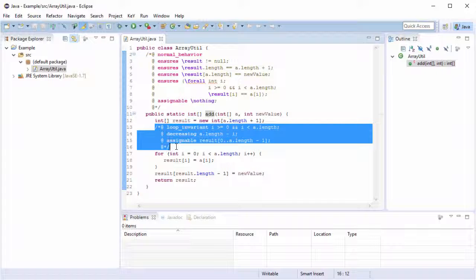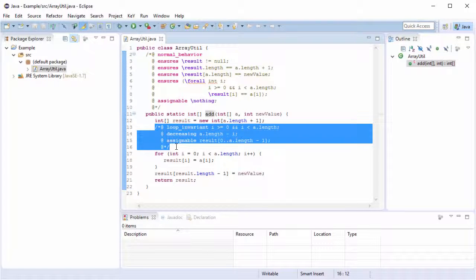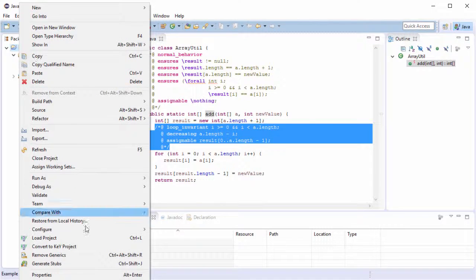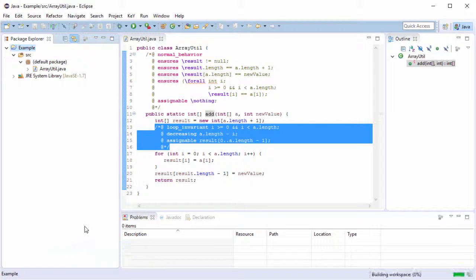To start the verification process and to automatically keep track of all verification proofs, I will use an Eclipse extension called key resources. All I have to do is to convert the current Java project into a key project. The conversion also starts the verification of the whole project and tries to verify that all JML specifications are respected by the source code.